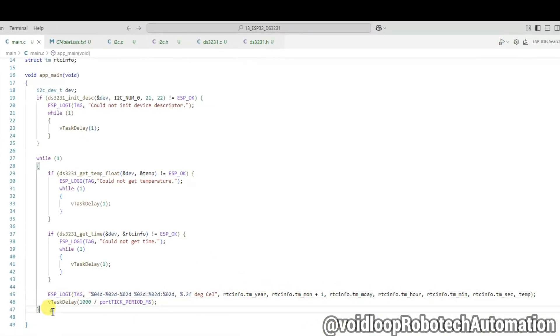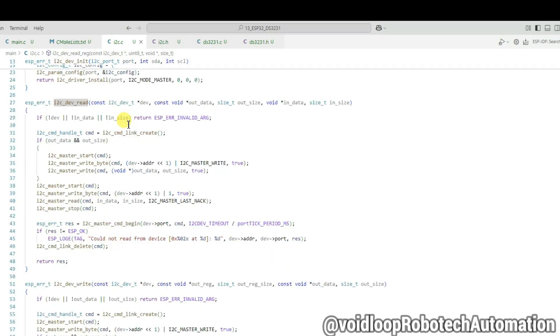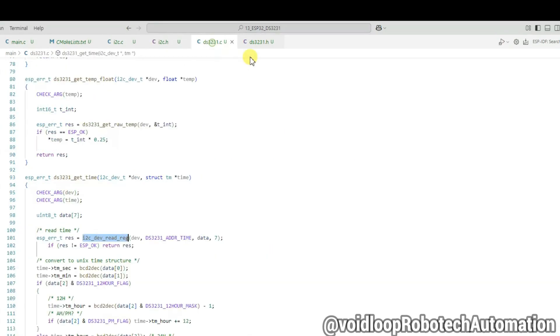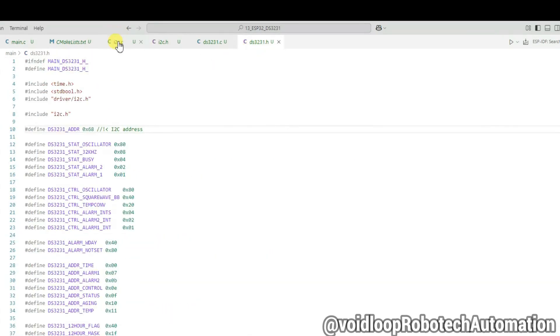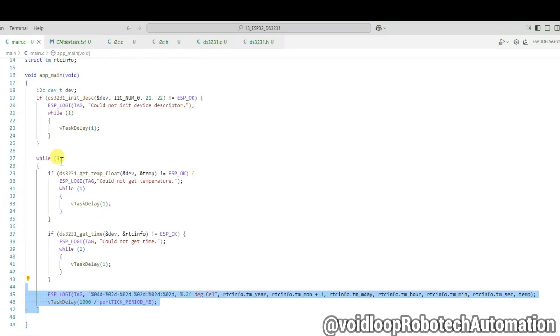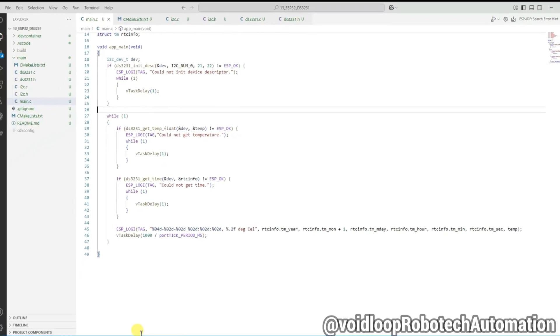Here temperature and time are printing using esp_log_e function. These are i2c.c, i2c.h, ds3231.c, ds3231.h files. Okay, now let us build the code.